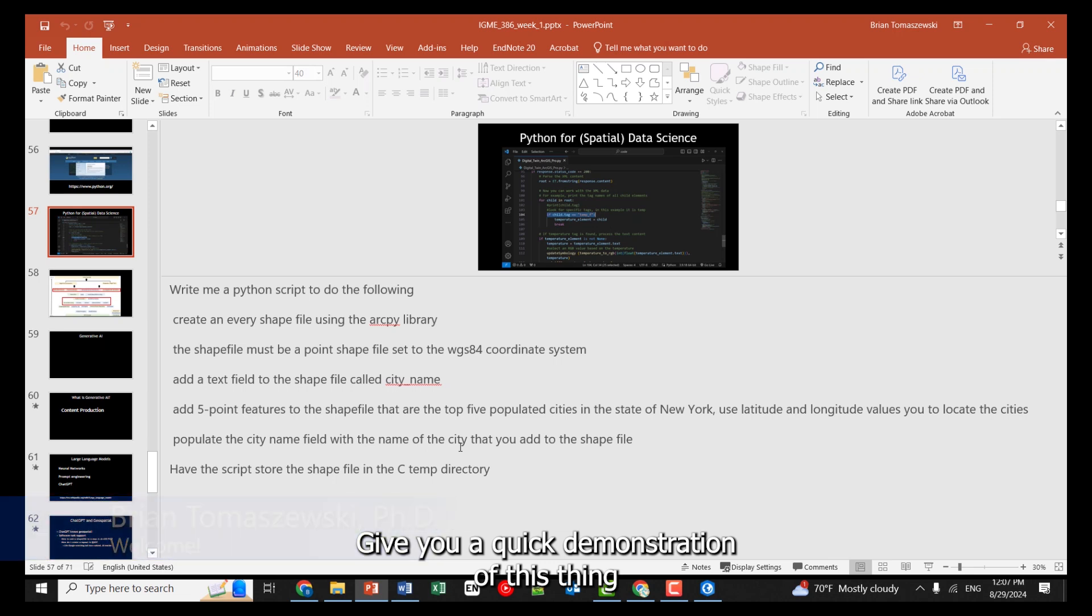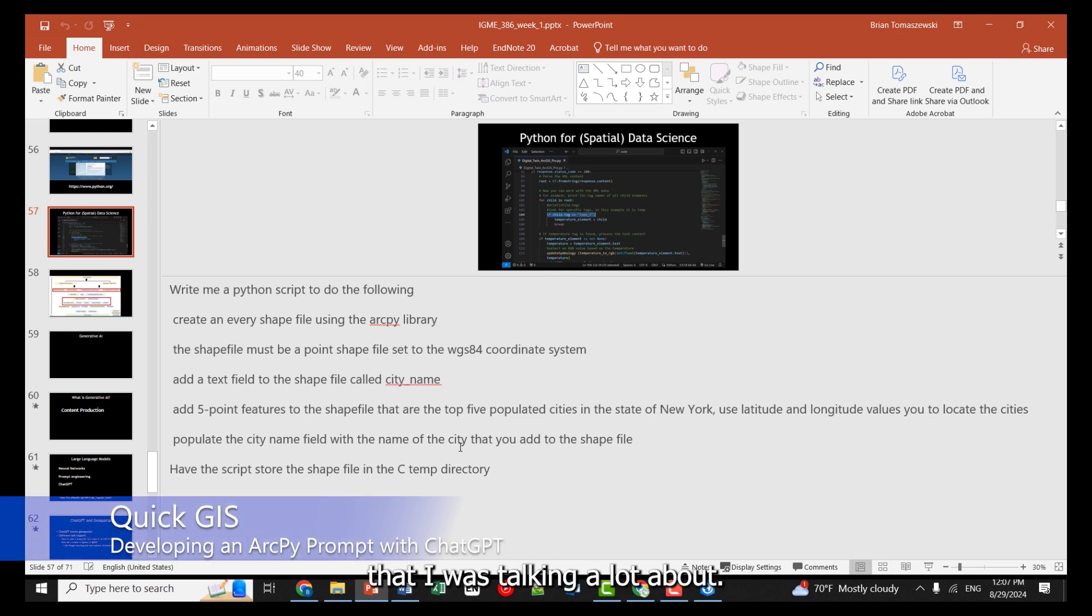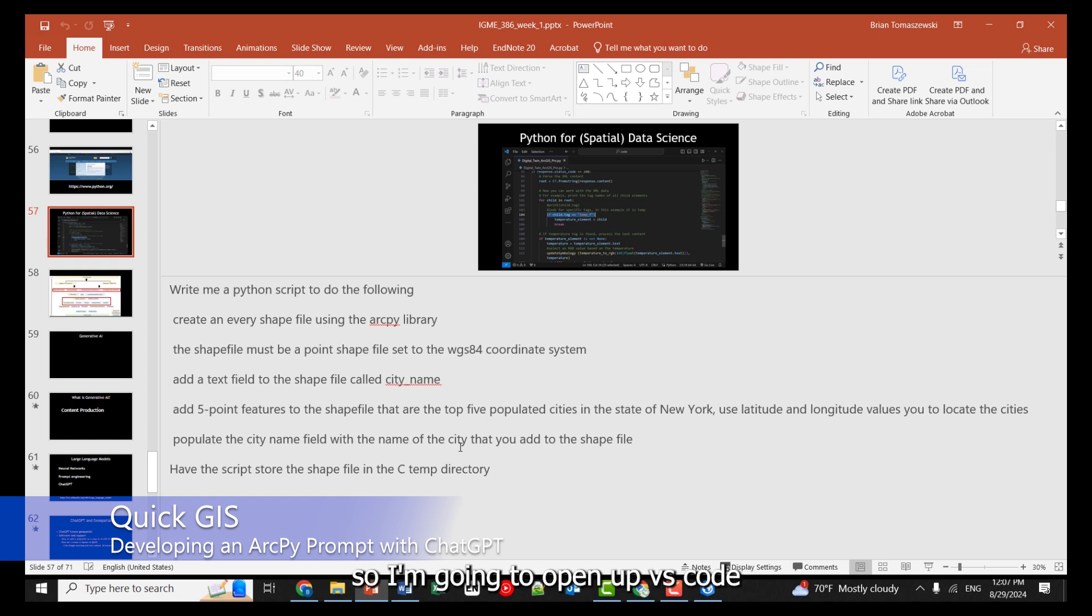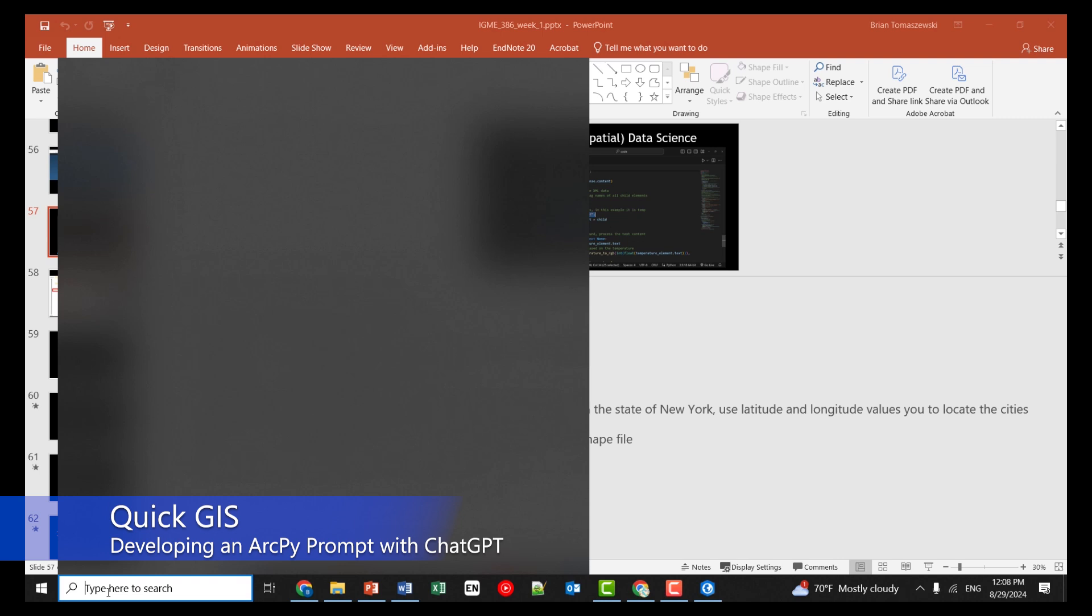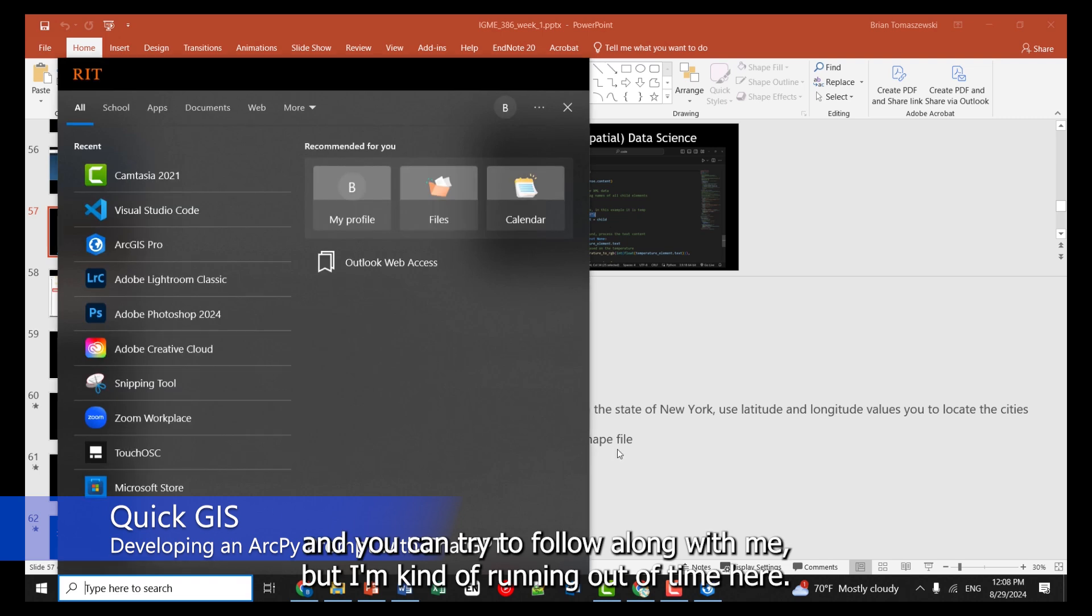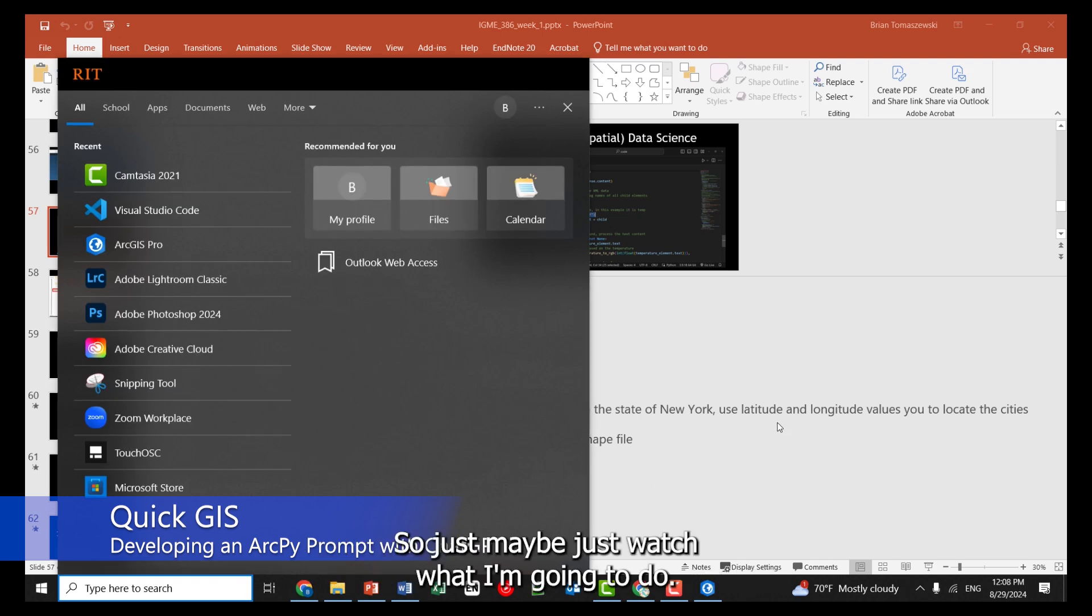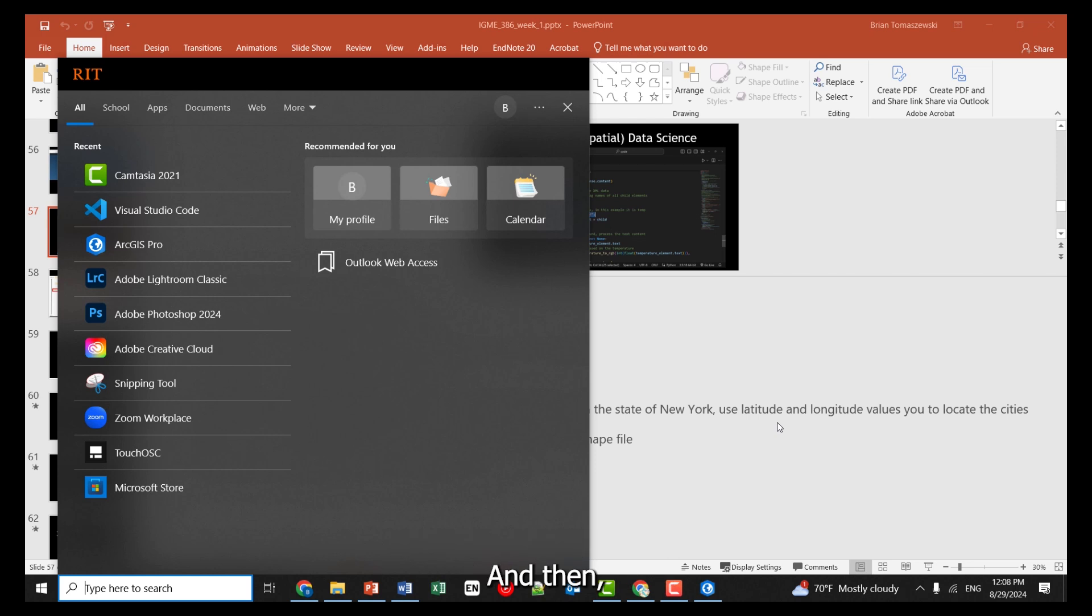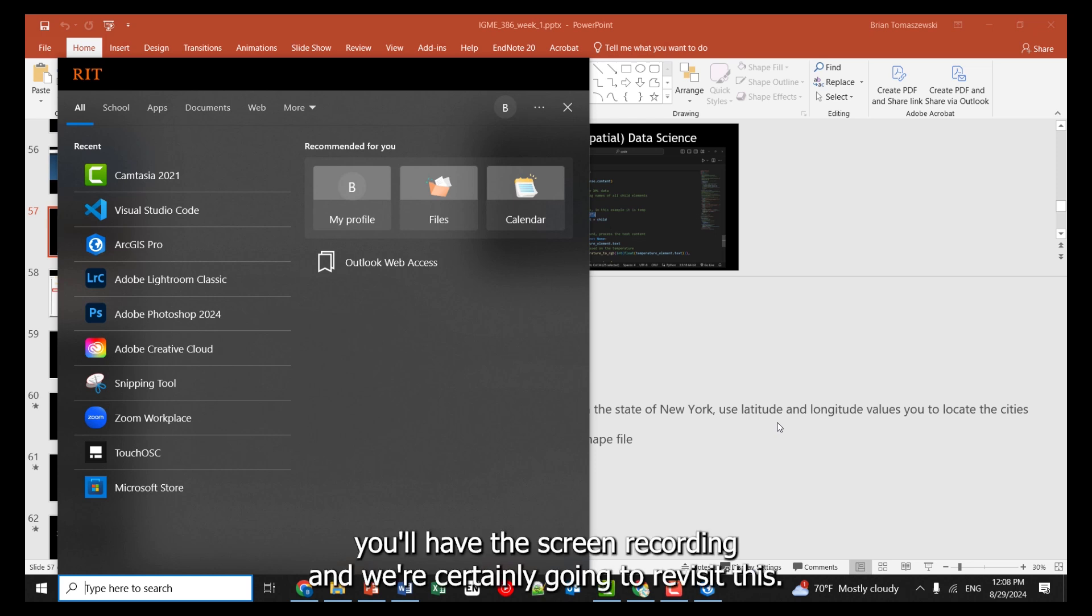Let me give you a quick demonstration of this thing that I was talking a lot about. So I'm going to open up VS Code, and you can try to follow along with me, but I'm kind of running out of time here. So just maybe just watch what I'm going to do, and then you'll have the screen recording, and we're certainly going to revisit this.